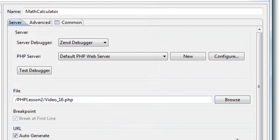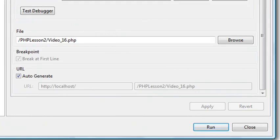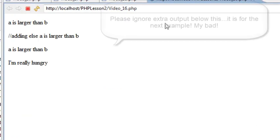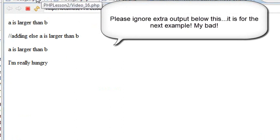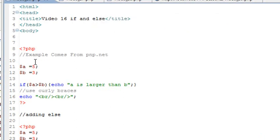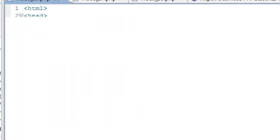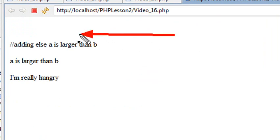Hit apply and run, bring that up so you can see it, and let's hit the run button. I just ran it, and in this case a was larger than b. But what if a was not larger than b? Let's go back and change that — we'll change a to two. And now a is not larger than b. When we run the program, essentially nothing is printed out.